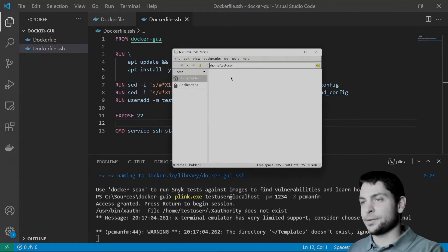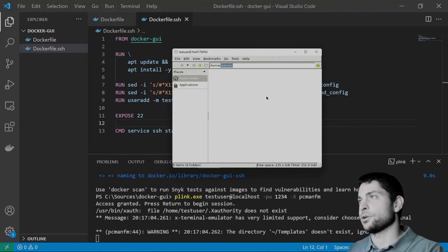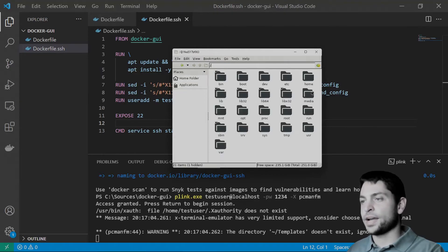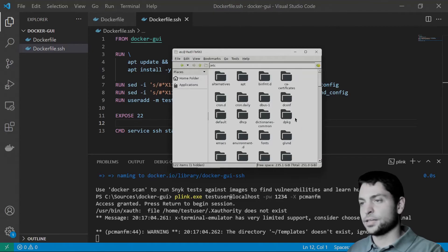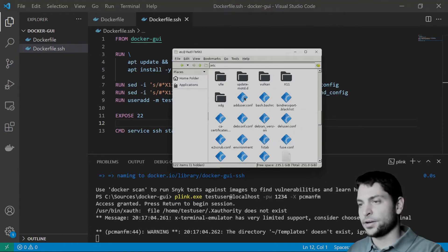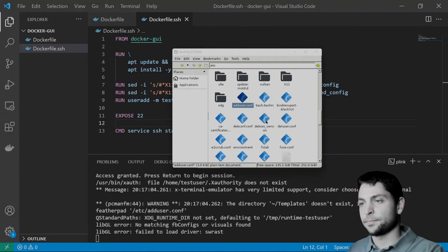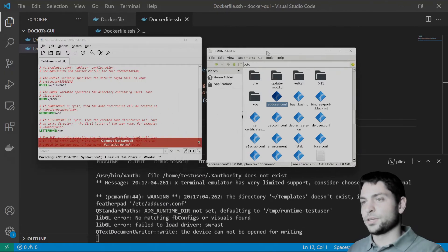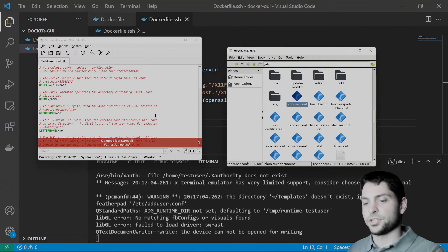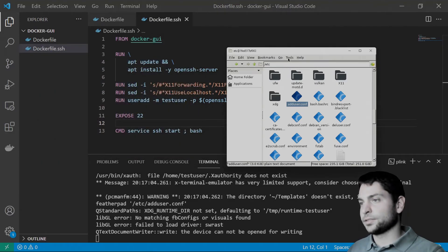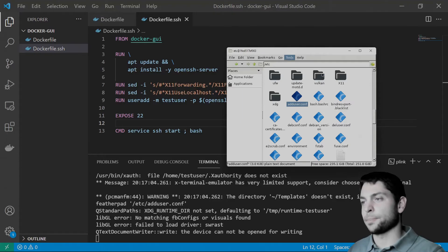PCman.fm. This time, it's running as the test user and it launched in the test user home directory. So, that means we don't have root access. And if we try to edit a file here, a configuration file. We try to save it. As you can see, we don't have permission to save it.